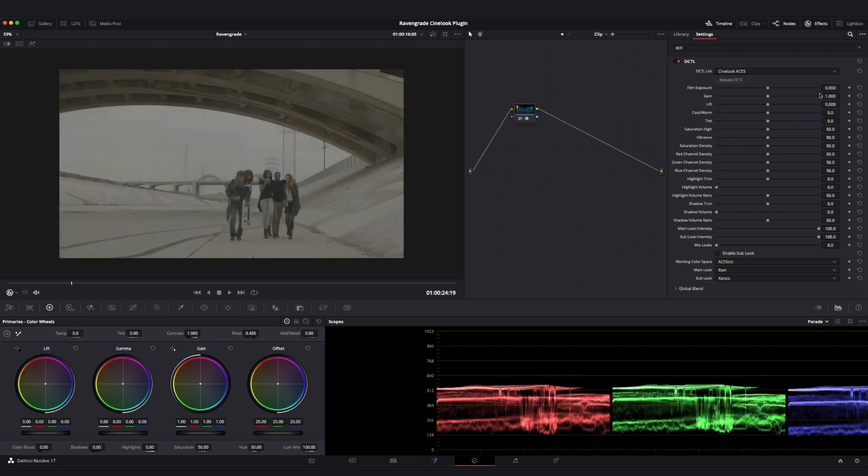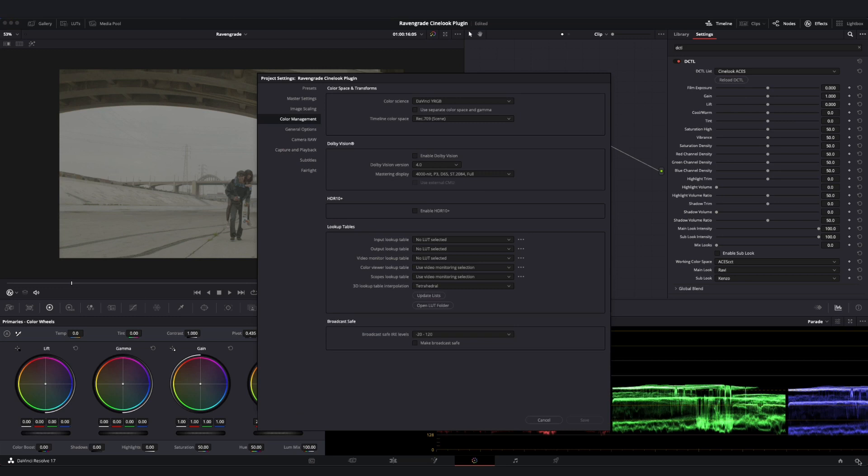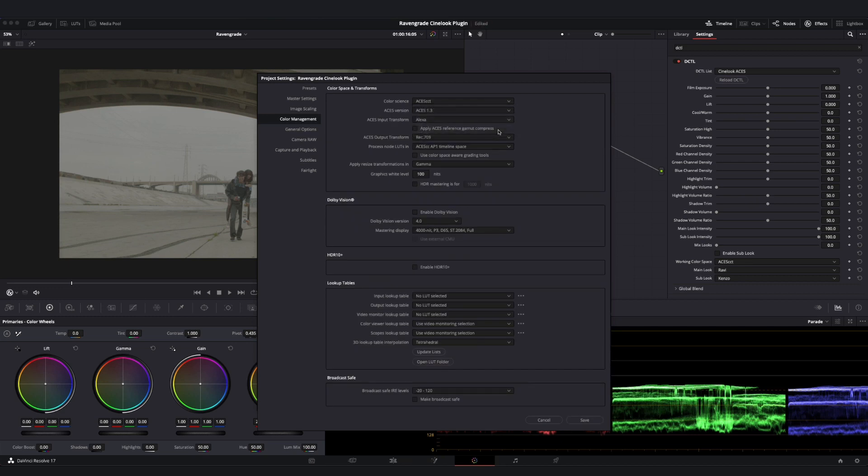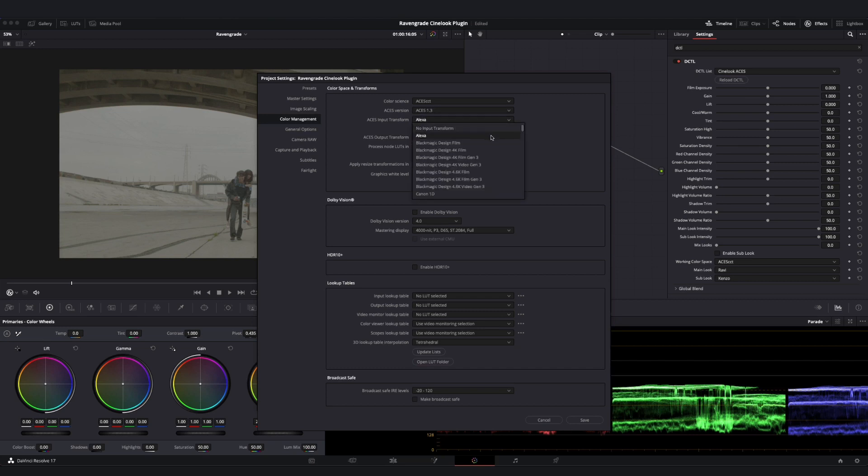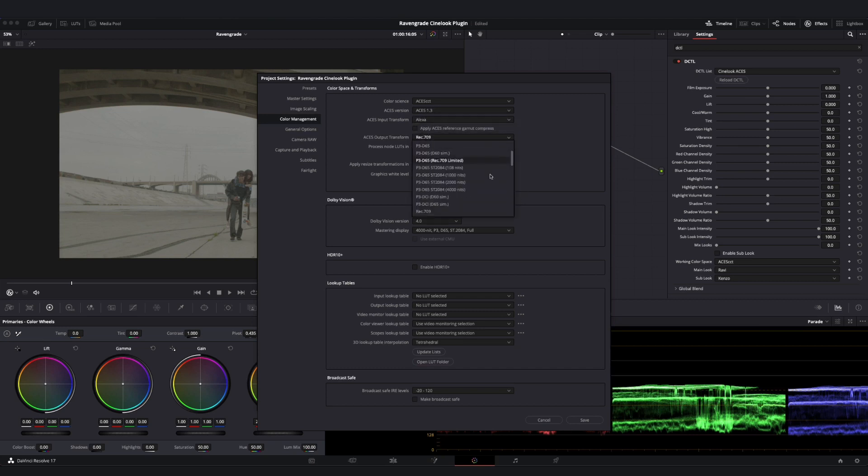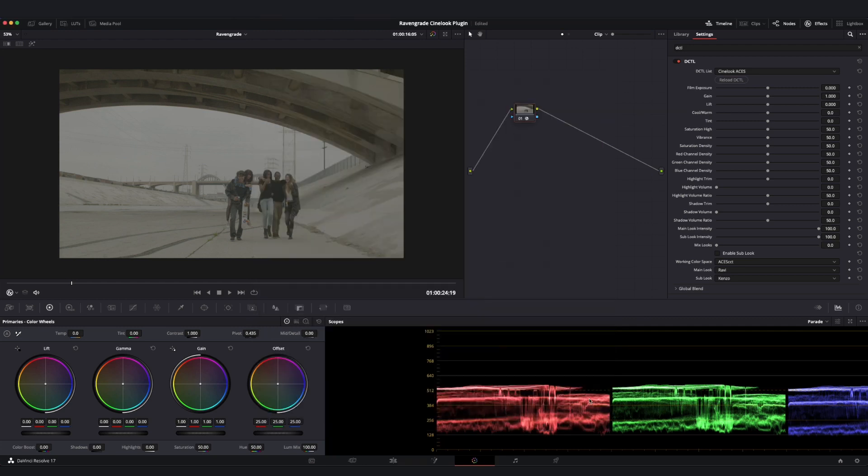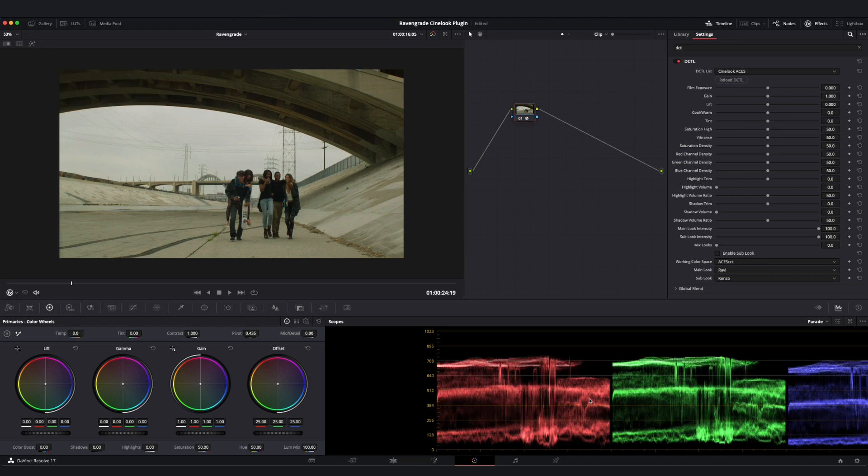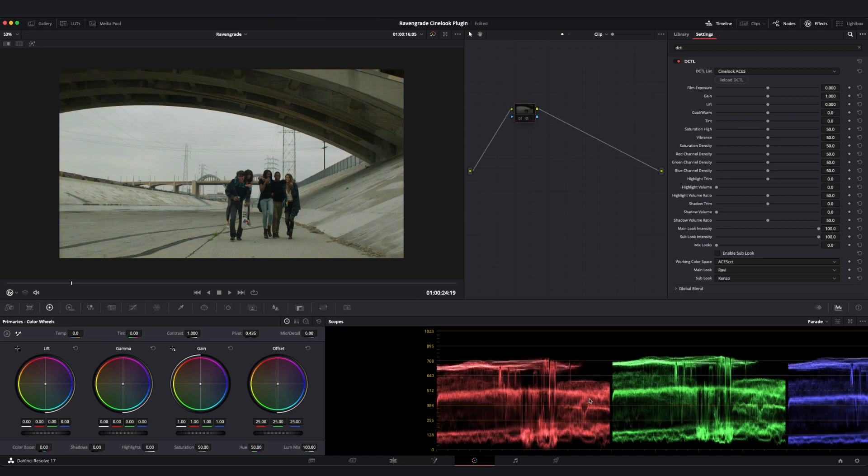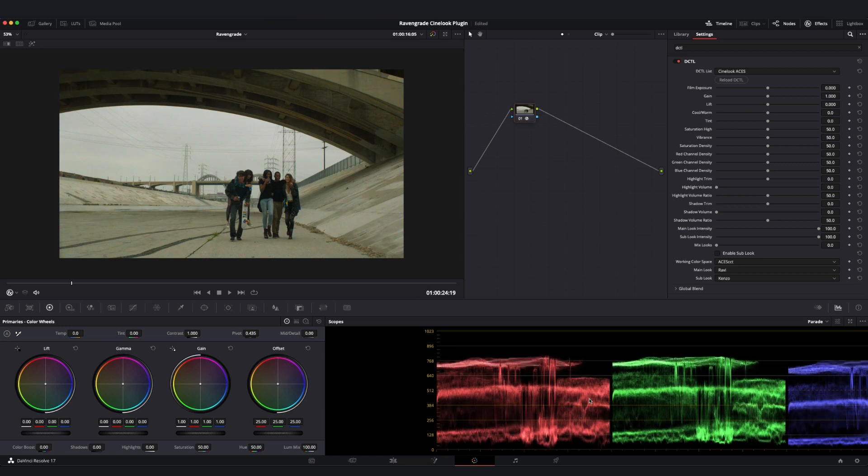We can now go to our project settings and change our color management. Now we are going to select ACES CCT for our color science because we're going to be working in ACES. Select whatever version I prefer to work in and go ahead and set up my input device transform per my camera and my output device transform per my mastering display. When I hit save, I'm going to get back my normal image and see that my Cinelook tool is simply slotting into my overall ACES color management framework without itself applying an output display transform.